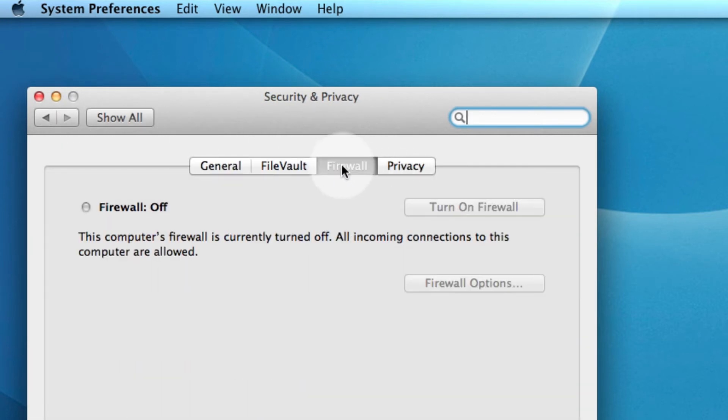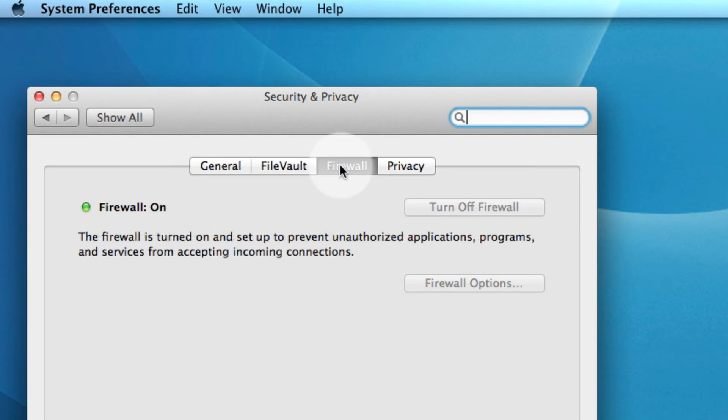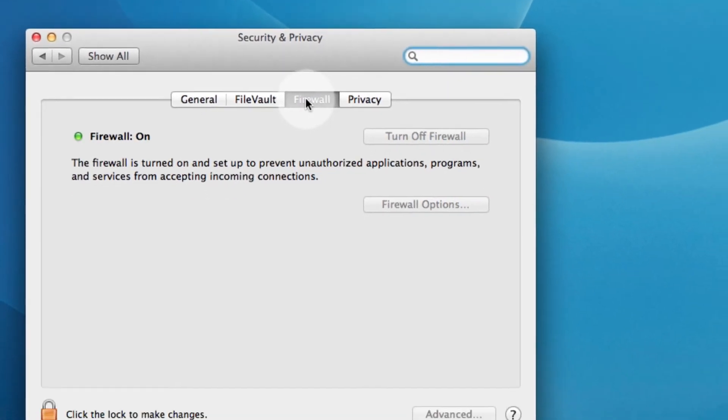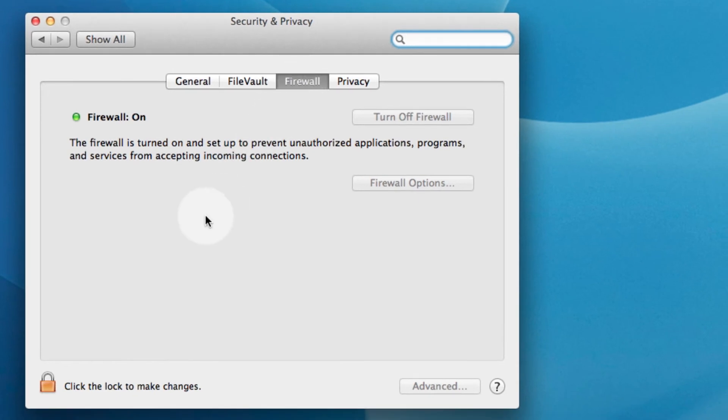If the firewall is off, you don't have to create an exception. If it's on, click on the lock in the lower left corner and enter the administrator username and password.